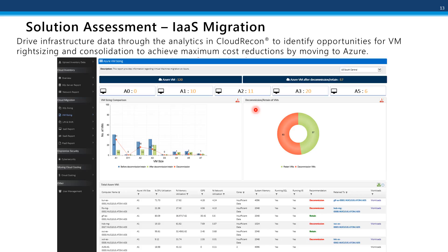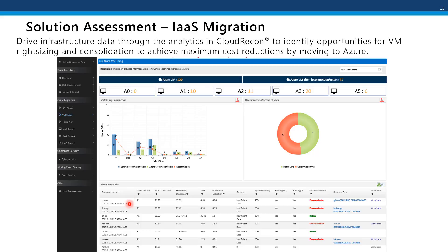The second report we'll be looking at is the IaaS reports for VMs, which includes right sizing and consolidation. We've identified 120 VMs — in this case we're using MAP sample data. From the infrastructure performance data we're able to get important information such as CPU utilization, memory and network utilization, and IOPS data. This allows us to very accurately predict and estimate the size of the Azure resource and the cost for that particular workload.